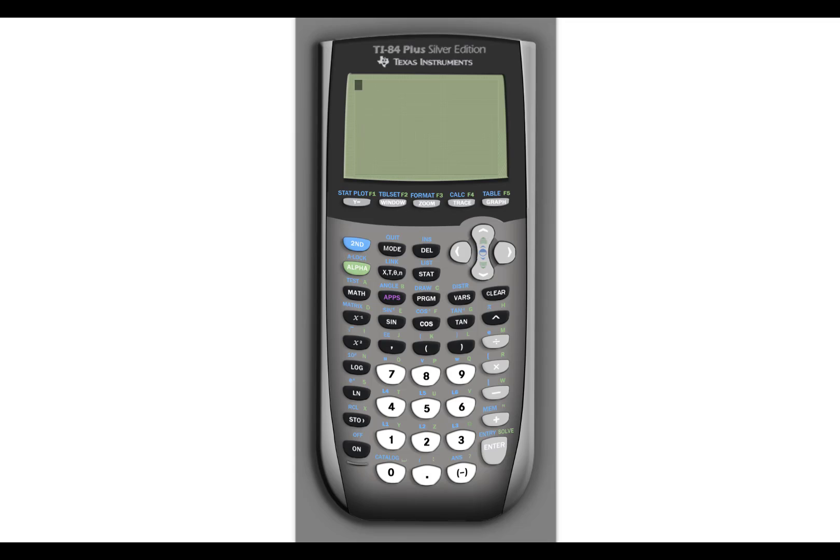The home screen is great at basic operations, but if that's all you've ever used this calculator for, you've wasted quite a bit of money. You can get a calculator for only a couple of dollars that can do what the home screen can do.